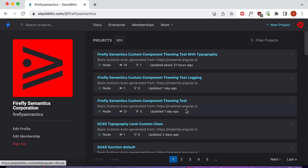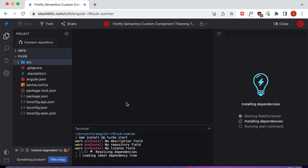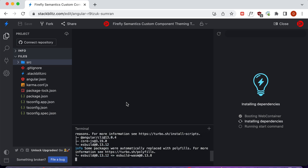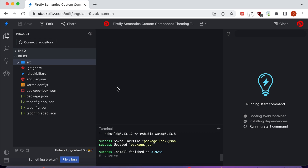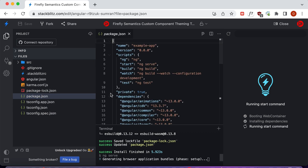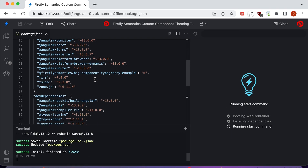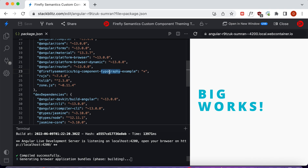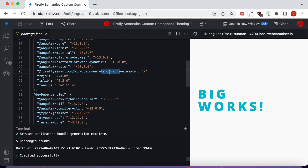Now here we are on StackBlitz, using the new StackBlitz web container project to test this component. We've already published the new component to npm — we won't show how we did that since it was covered in the last video and the written tutorial. We can see the new component declared in our dependencies, called '@fireflysemantics/big-component-typography-example', with 'typography' added to the name to keep it separate from the previous component.